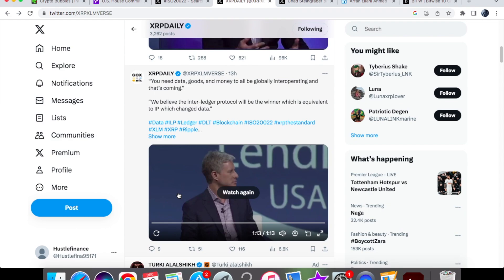They were able to do this and actually went across public blockchains, private blockchains, a centralized ledger, and even a traditional payment channel. So it wasn't like they were only doing it across a private blockchain or only doing it across a centralized ledger.